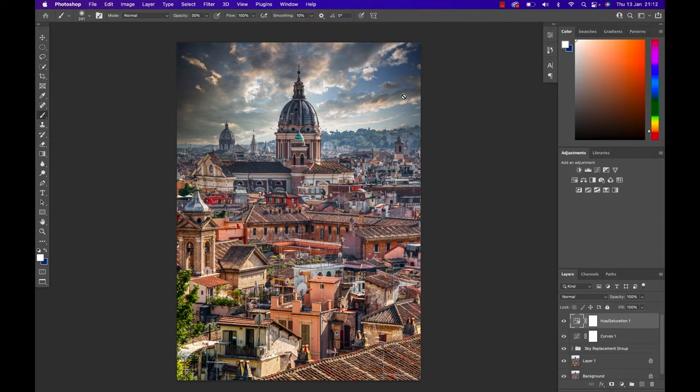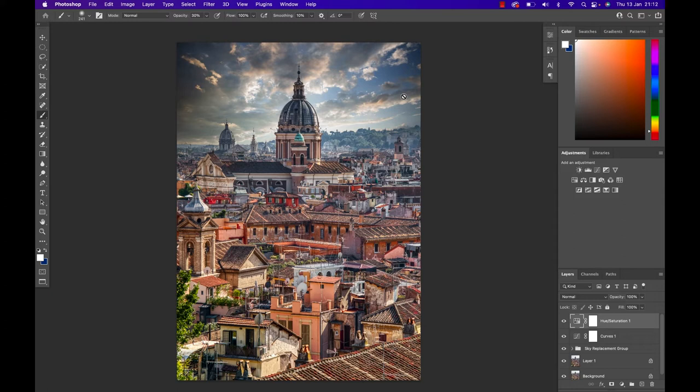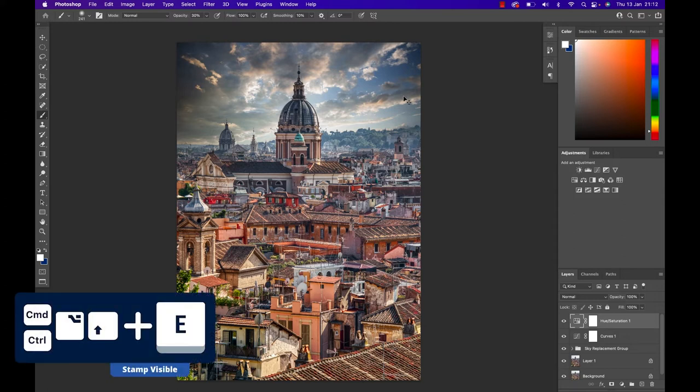In the next step I want to create a vignette, which means simply a darker outline around the edge of that image and then possibly a light enhancement or a brighter spot in the center. You could do that manually but I am always a lazy man.